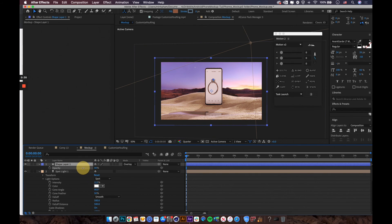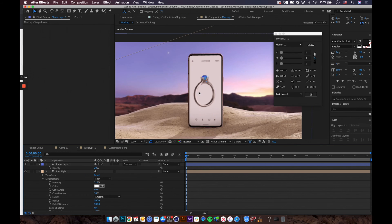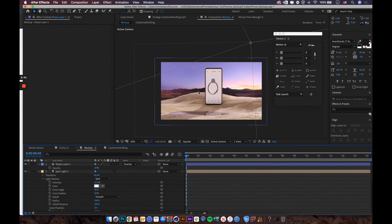Adjust the opacity to blend everything together better. This kind of color filter makes the colors feel like they're blending in more naturally and beautifully, so you can always try different options.